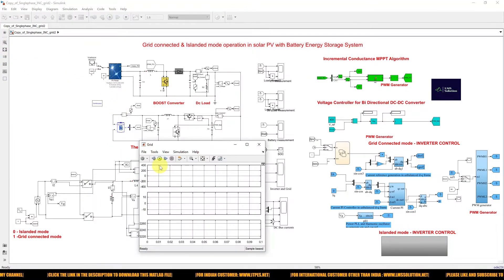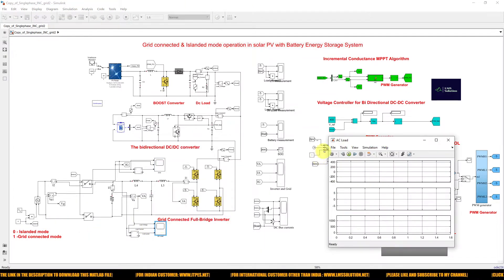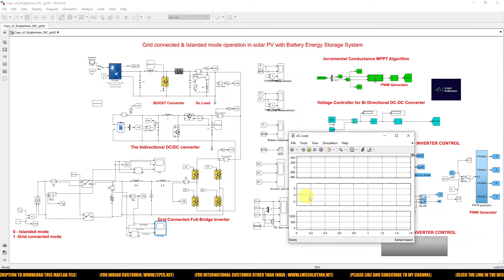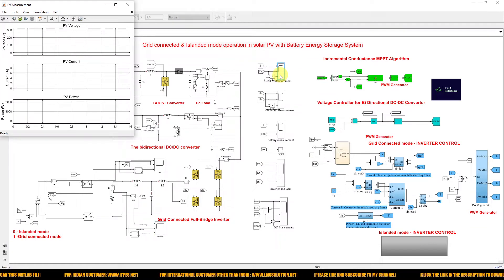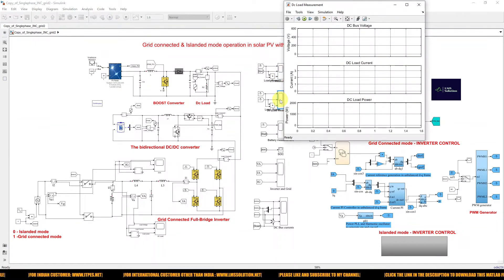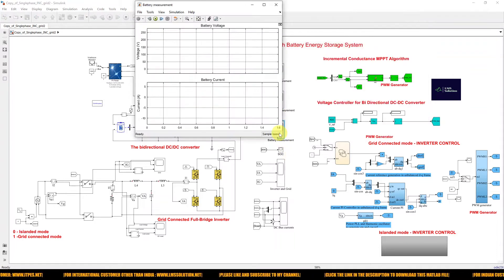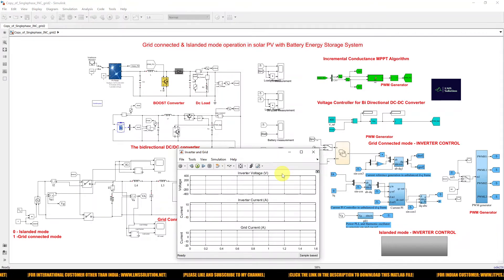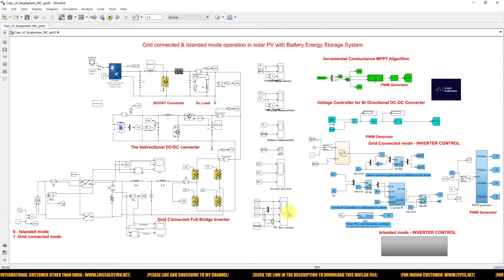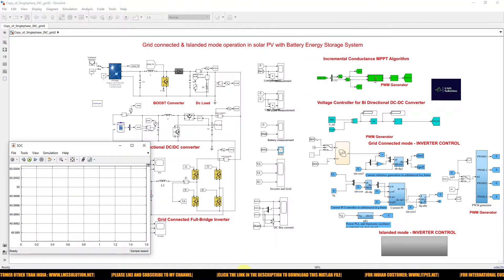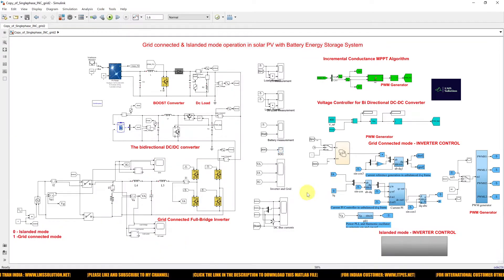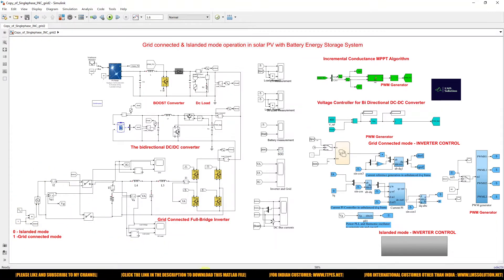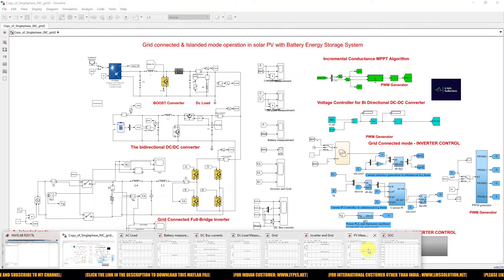Here we are measuring grid voltage, current, and power. We are also measuring load voltage, current, and power. This block is used for measuring PV power and this one is for the battery. Now I am going to operate the system in islanded mode — that means the grid is disconnected from the system — and I am going to run this model.